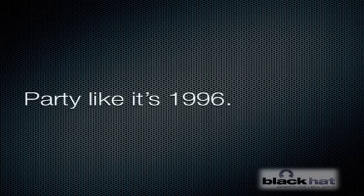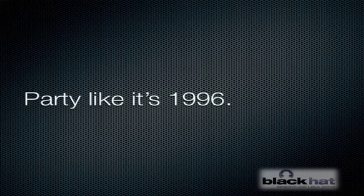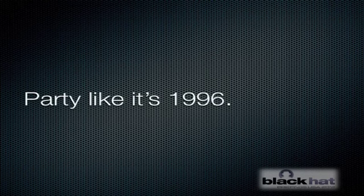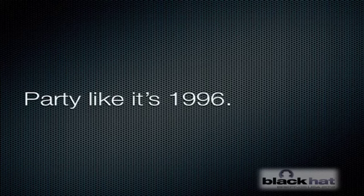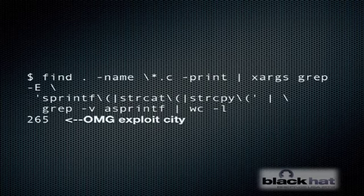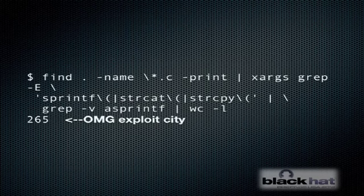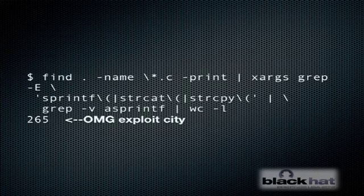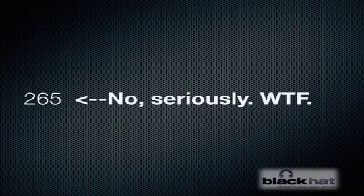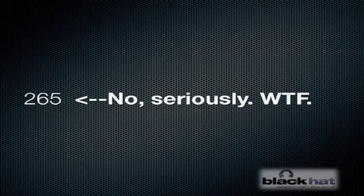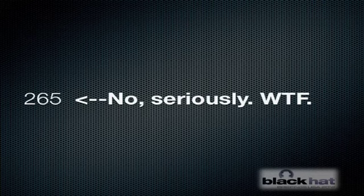Now, if, like me, you read Aleph One's seminal stack smashing paper, and then were disappointed to find that it doesn't really work that way in the real world for a variety of reasons, chiefly among them it isn't 1996 anymore, I can reassure you that you need to look no farther than SOHO routers. We can just grep through the source code for some risky string handling functions like strcat, sprintf, and strcpy, and we see a ton of potential opportunities for buffer overflows. If you missed that, let me give you a closer look. That's 265 potential opportunities for execution in this one application. This is completely ridiculous.